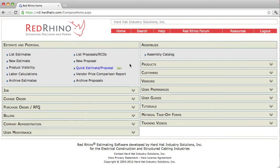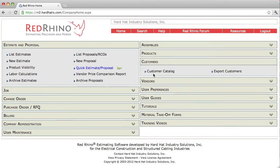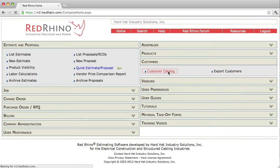I'm going to explain how to create a proposal. But before you create a proposal, you must input the customer contact information in the customer catalog. In order to do so, you click on the customer panel, it opens up, and you click on customer catalog.